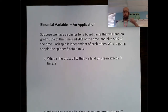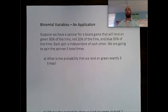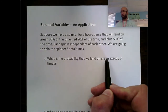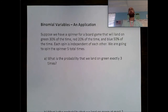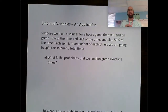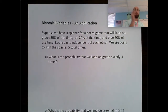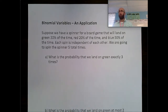Before jumping in, let's talk about how we know this is actually a binomial situation. When looking for binomial situations, it needs to be a Bernoulli trial, meaning we need three things. We need success and failure. The question asks for the probability of landing on green, so success is landing on green. Red and blue together make failure — success is getting green, failure is anything but green.